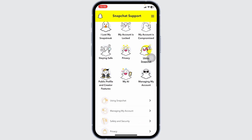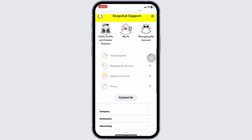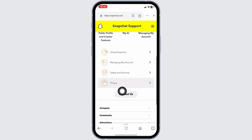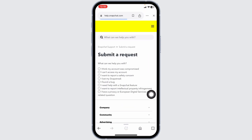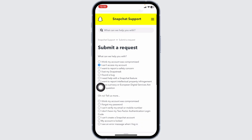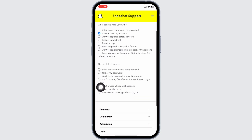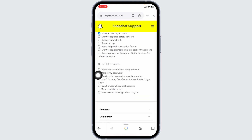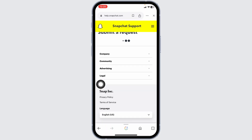From here you are able to fix your problem. Scroll down and click on the option 'Contact Us', then 'Submit a Request'. When asked what we can help you with, select 'I can't access my account'. Now scroll down and click on the option 'I think my account was compromised'.